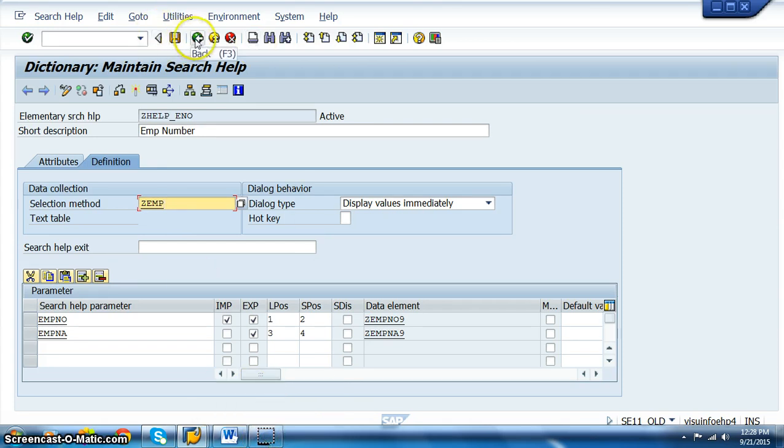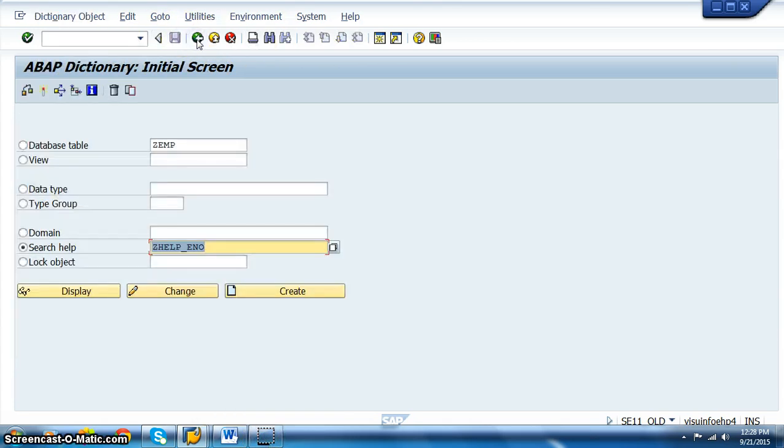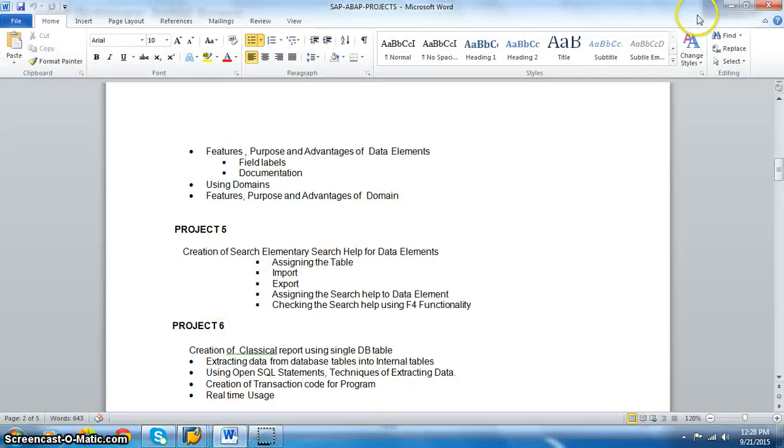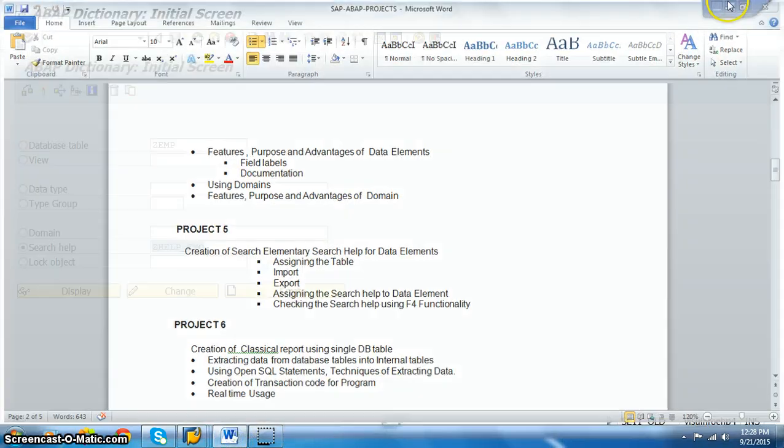This completes our project on the search help, which is elementary search help. This completes our fifth project.